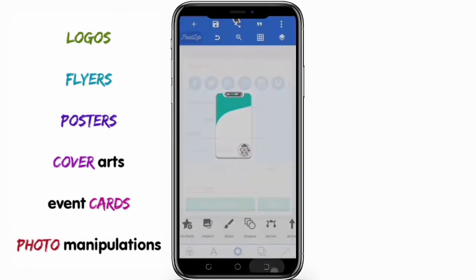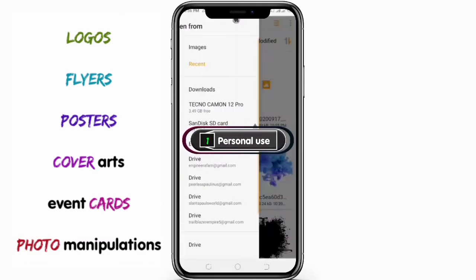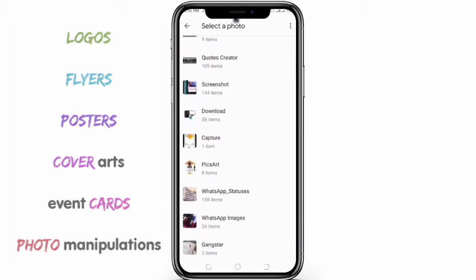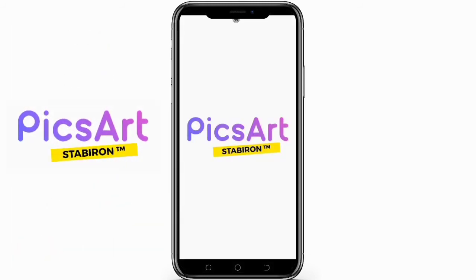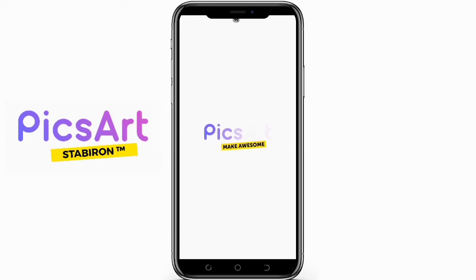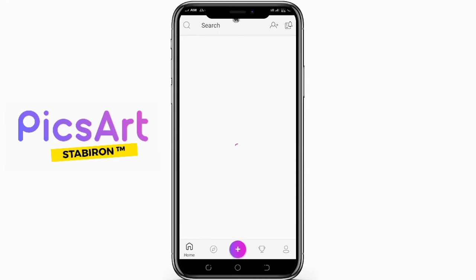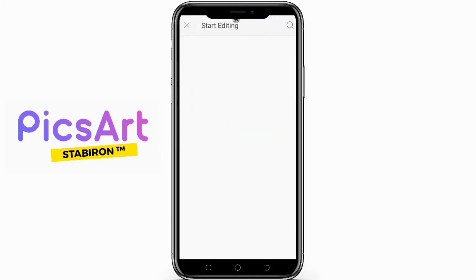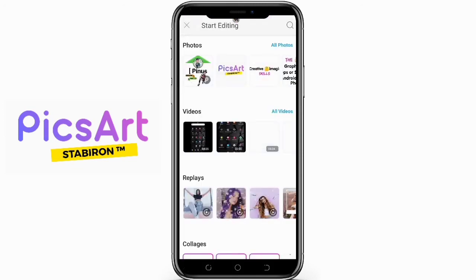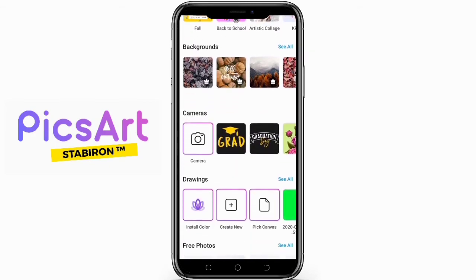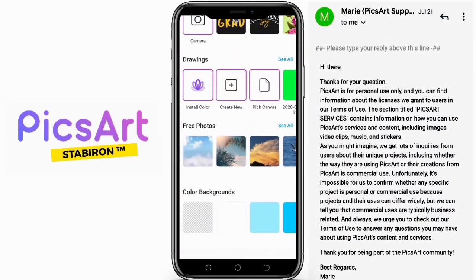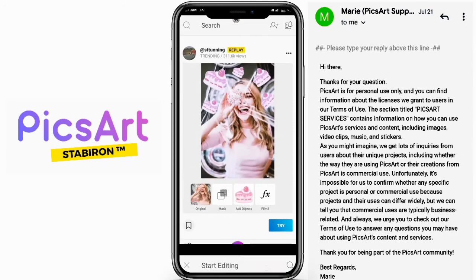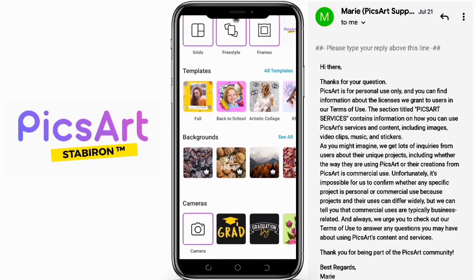For the first category, which is personal use, I recommend number one: PicsArt. It has a vast feature set that a professional graphics design app should have, but lacks the freedom to use for monetization or creating content for clients. From the email I got from their team after I inquired about commercial use, it's clear the app is intended for personal use only.